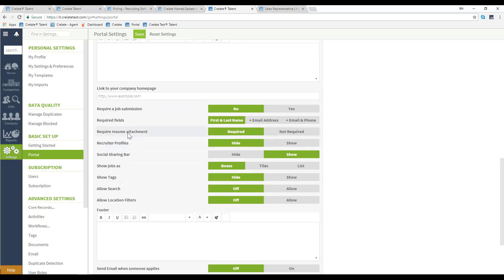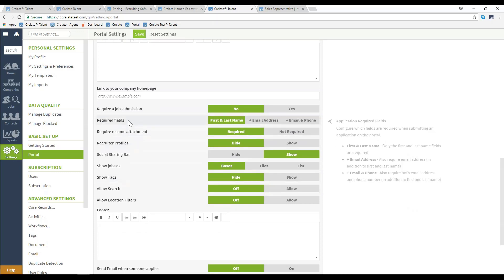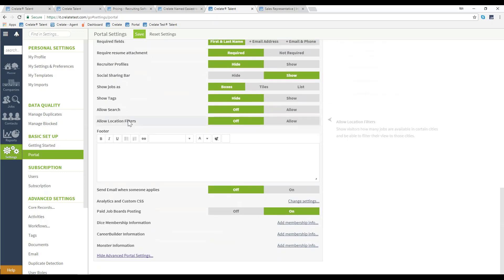There are some requirements you can set out when an applicant does submit an application. The footer will be displayed on the very bottom of your portal page.